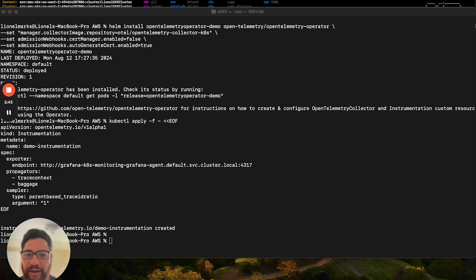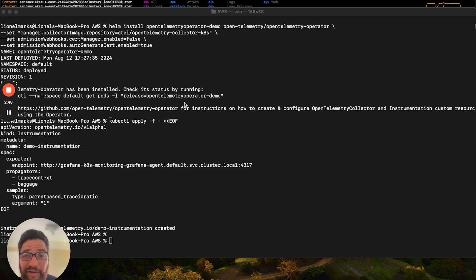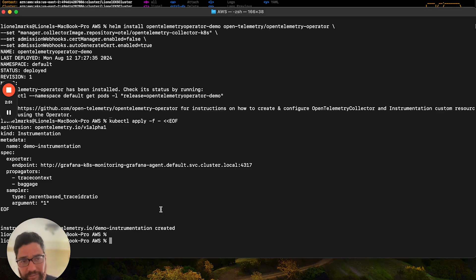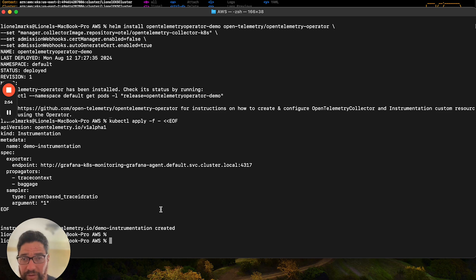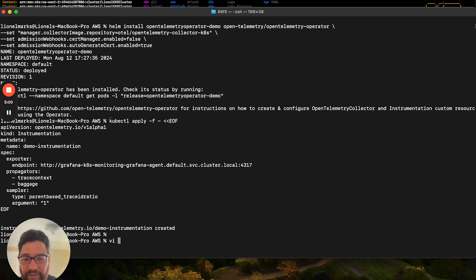Now, anytime I deploy an app inside of Kubernetes, it will automatically detect that app and then instrument it appropriately. Now, there's one additional step. Again, it is listed in the steps in the tutorial below, is that we will have to ensure that we annotate the app.